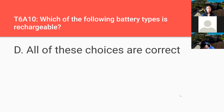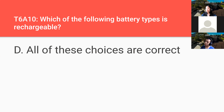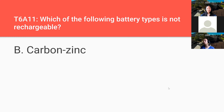Which of the following battery types is rechargeable? All of the above — all of these choices are correct, don't even look at the other ones. Which of the following battery types is not rechargeable? Carbon zinc.